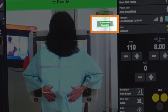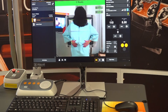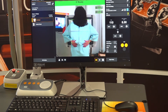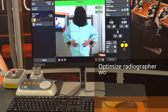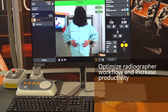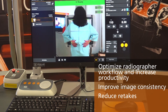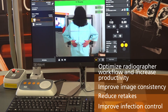Additionally, SmartCollimation uses camera input to adjust the collimation field to automatically apply the field to the anatomy being imaged. At all times, the radiographer is in full control and can certainly override any of the exposure or collimation settings based upon their liking. To summarize, the benefits include helping to optimize the radiographer workflow and increase productivity, helping to improve image consistency, helping to reduce retakes, and also helping to improve infection control by limiting direct patient contact when needed.